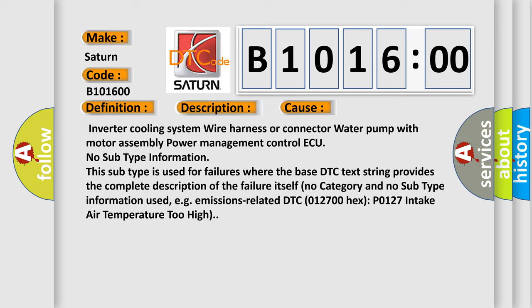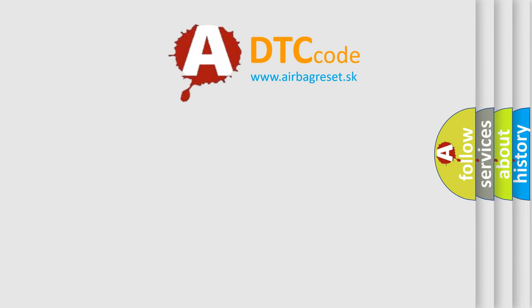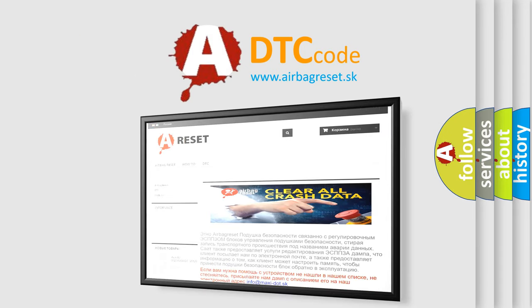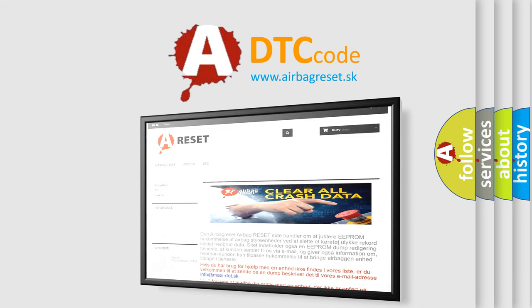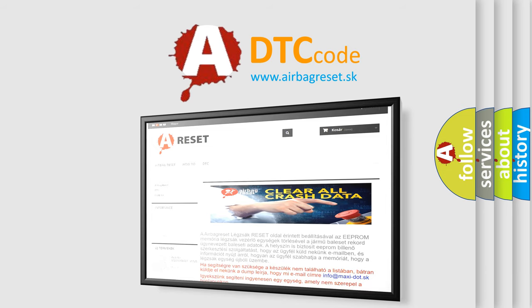The Airbag Reset website aims to provide information in 52 languages. Thank you for your attention and stay tuned for the next video.